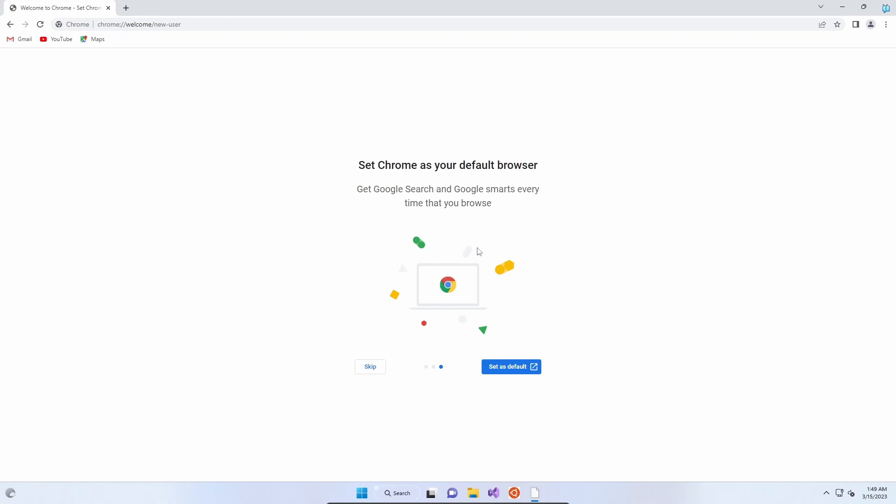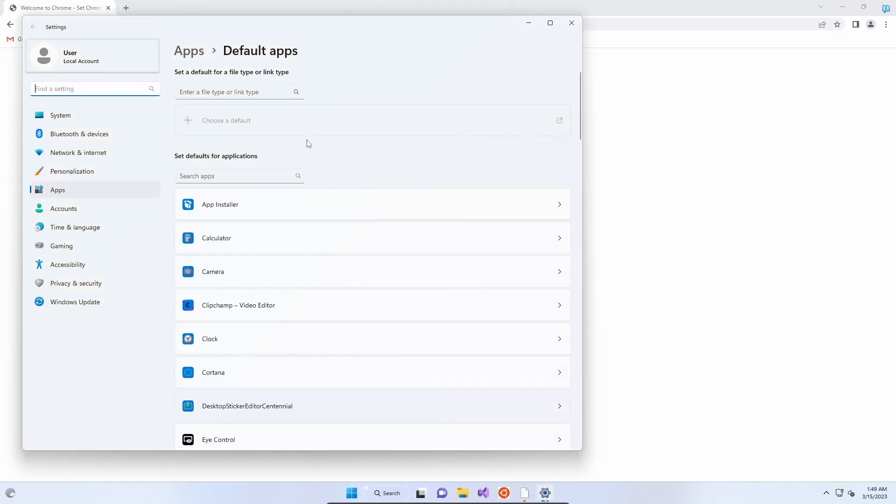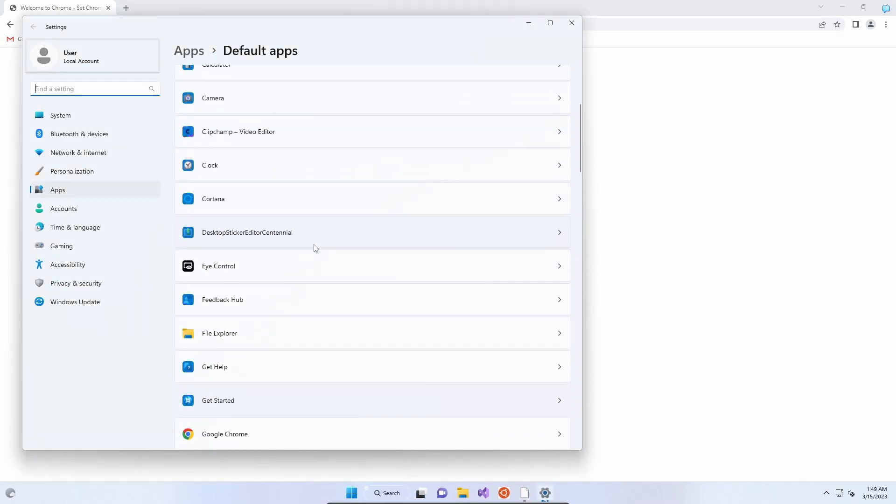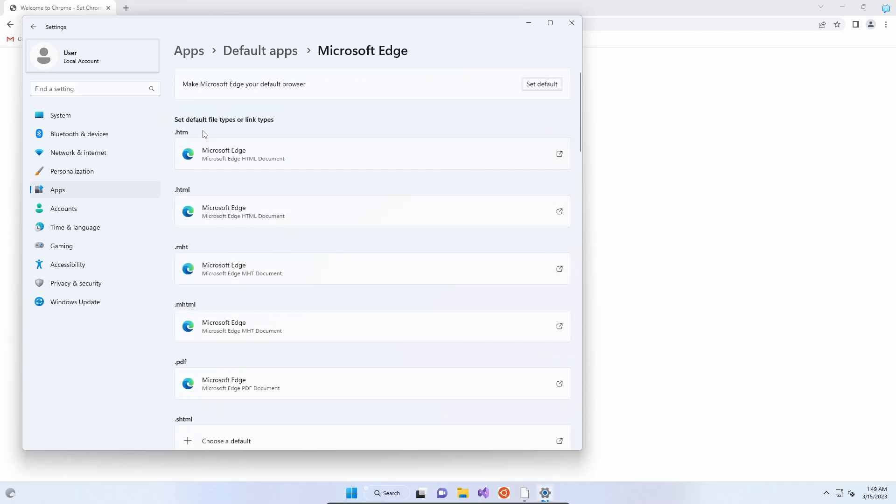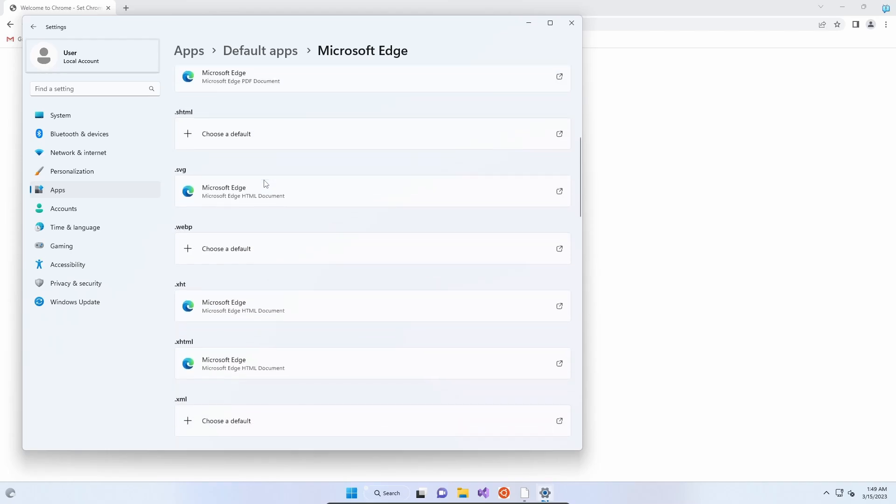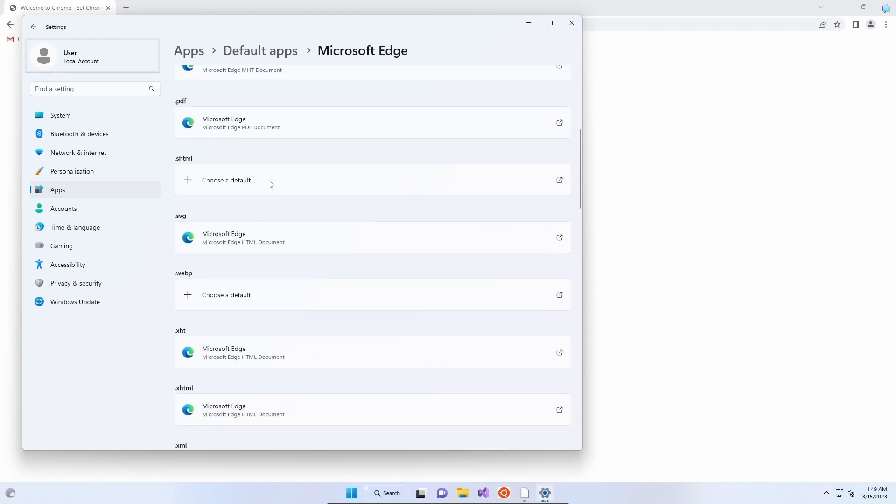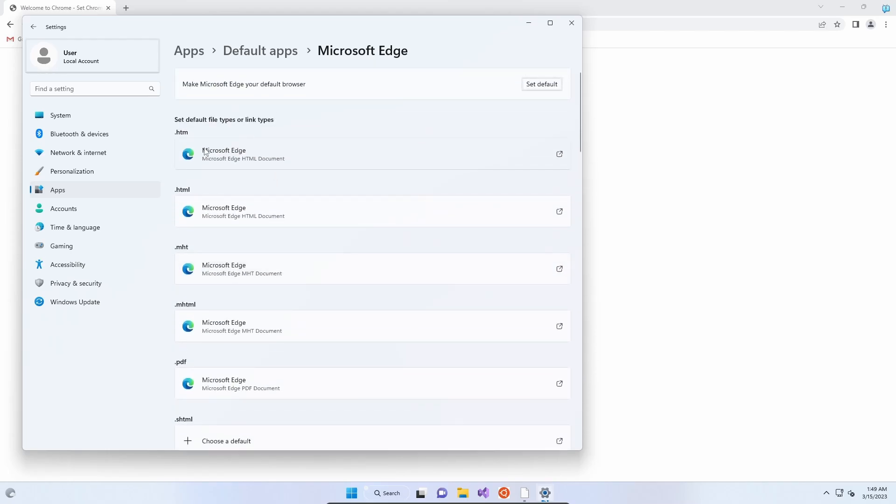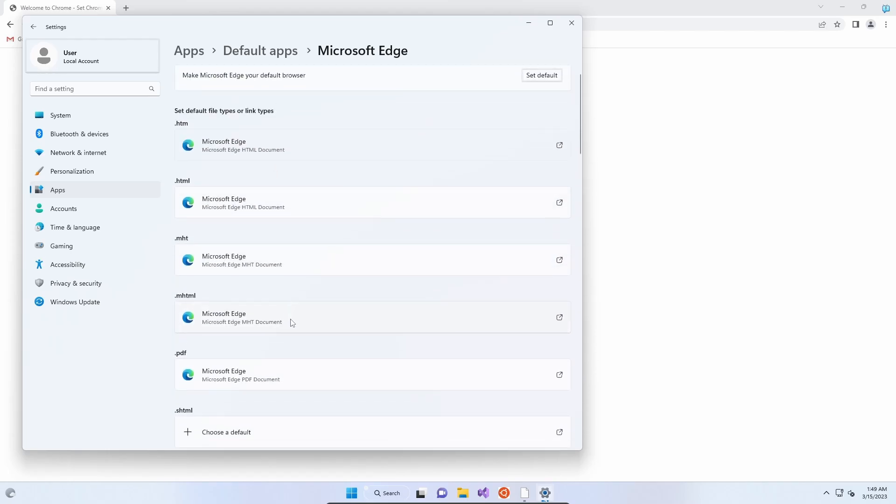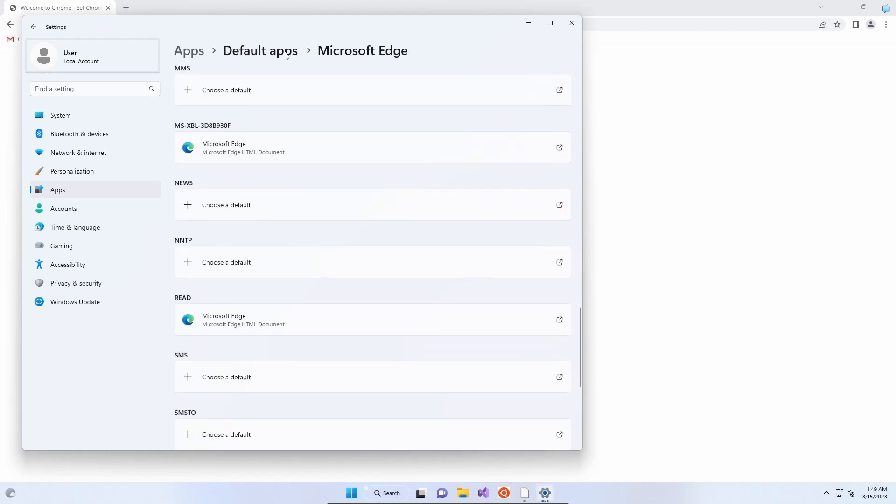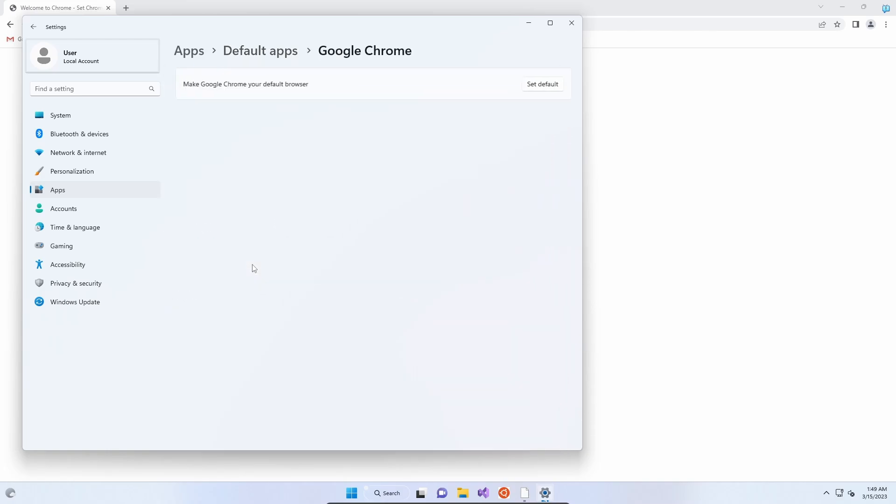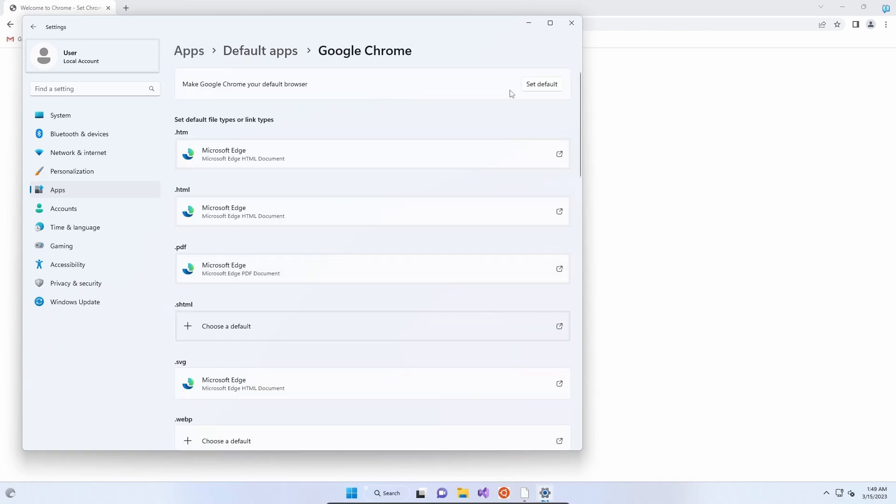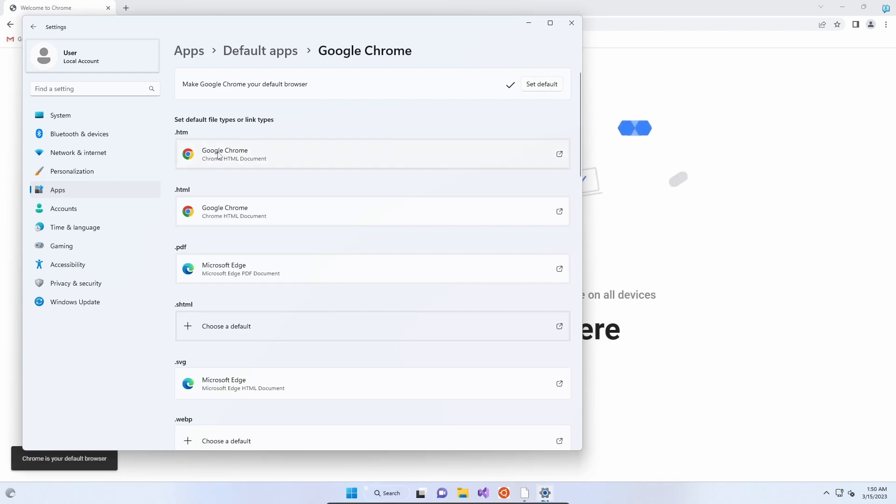Set Chrome as your default browser. If you want to keep Edge as your default browser, then skip this. If you want to use Chrome for all your browsing needs, which is what we would recommend, click set as default. It will take you through to your settings where you can configure your default app. Microsoft Edge is down here. If you click on that, you can click this button to set it as default, which we don't want. As you can see, Edge is still the default for all our web files. If we go back to default apps and go to Google Chrome, you can click make Google Chrome your default browser.